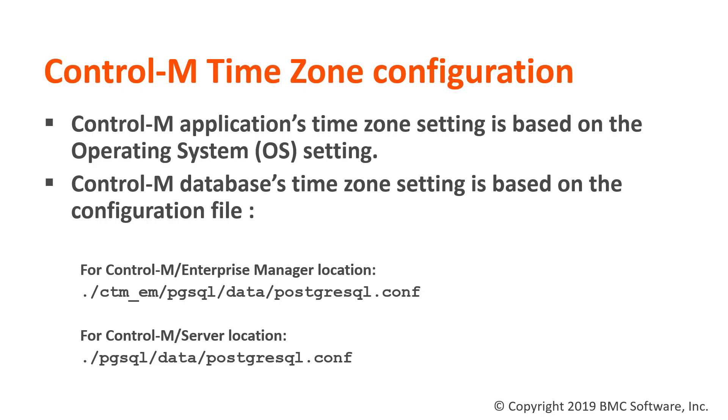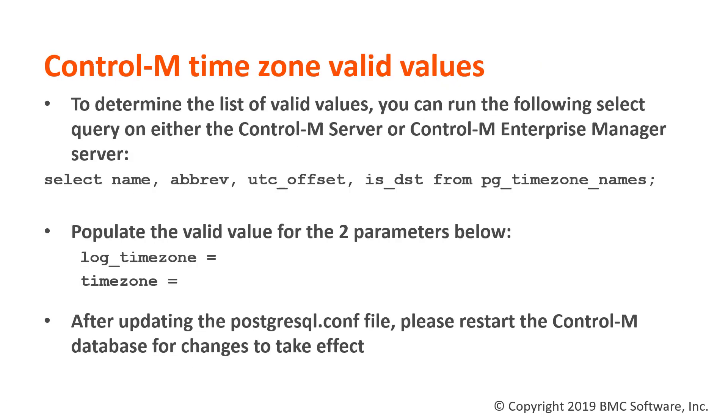So if you needed to change the timezone setting on the database, the Postgres configuration file can be updated with two parameter settings. In order to determine the list of valid values for the two parameters, you can run the following select query.